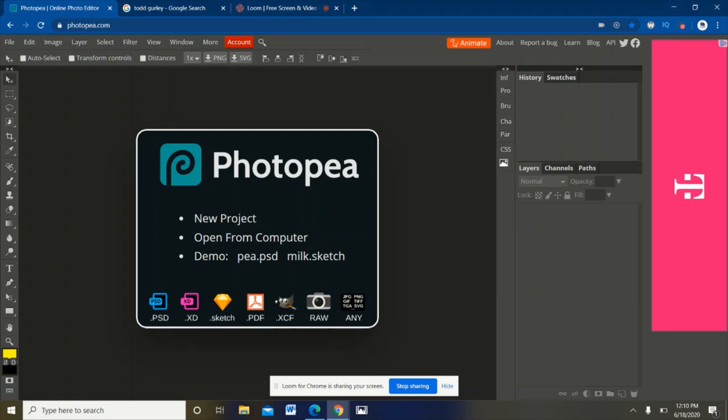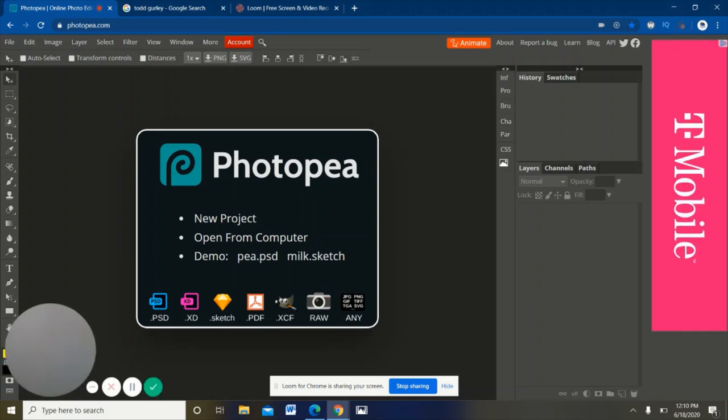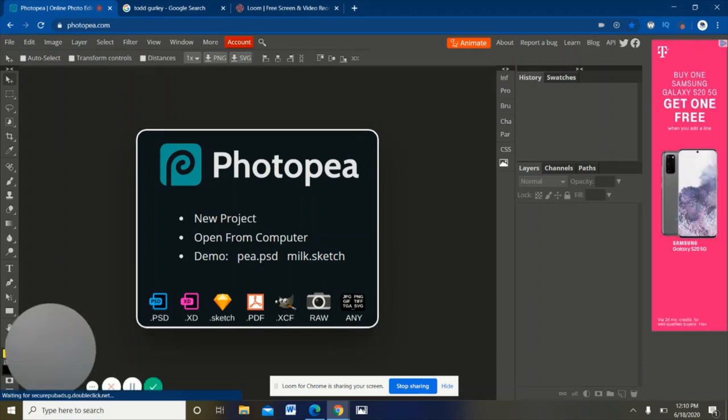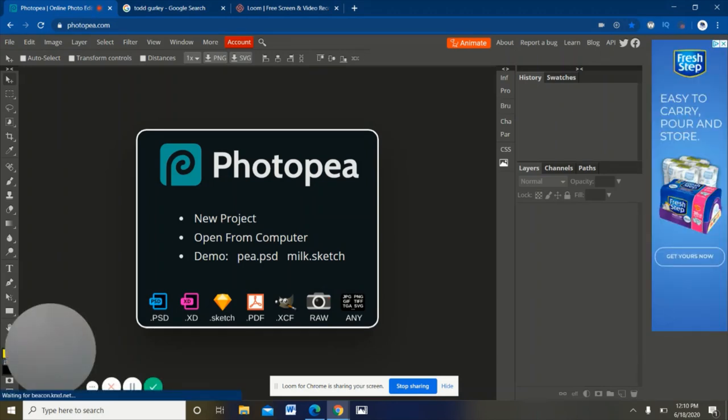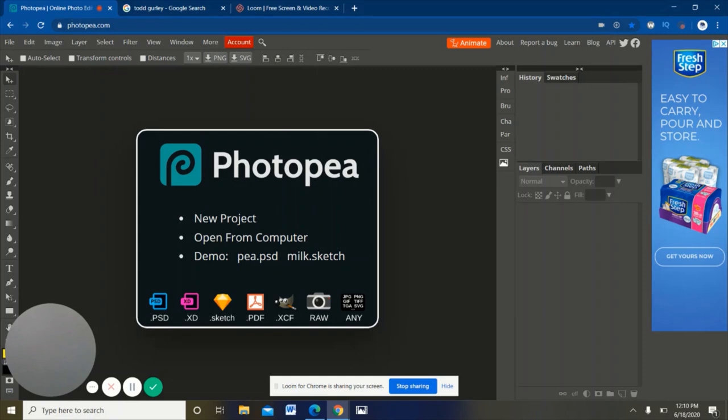Now when we end up getting into Photopea, I'll link this in the description. I promise it's not a virus, it's like Photoshop but online and it's totally safe to use. I've been using it for almost a year now, so definitely safe and don't worry, there's not gonna be any harm.